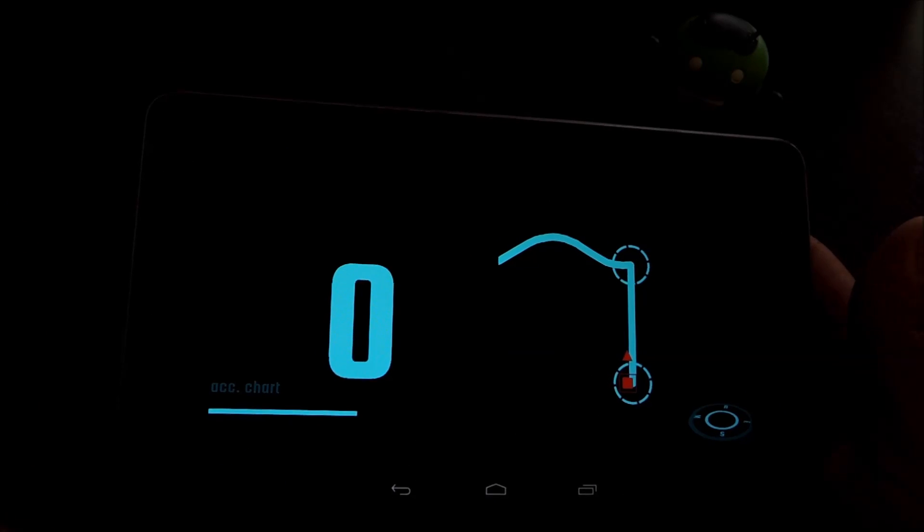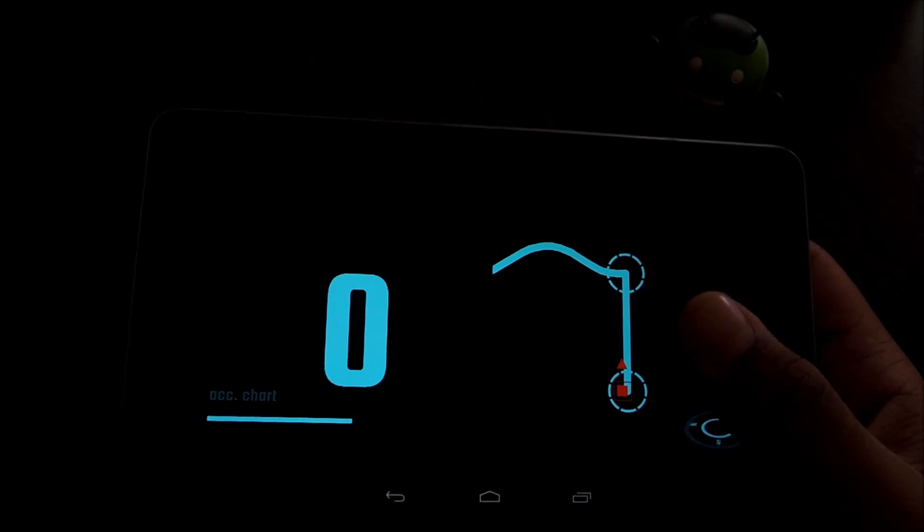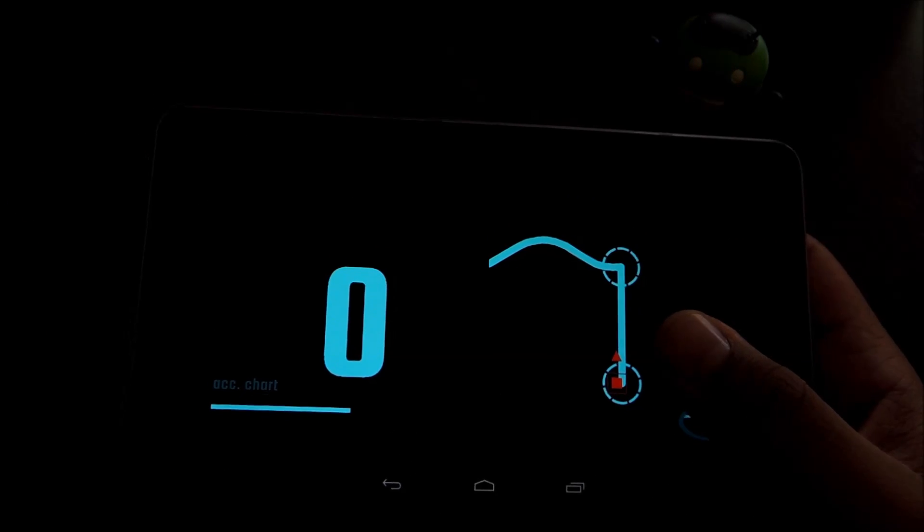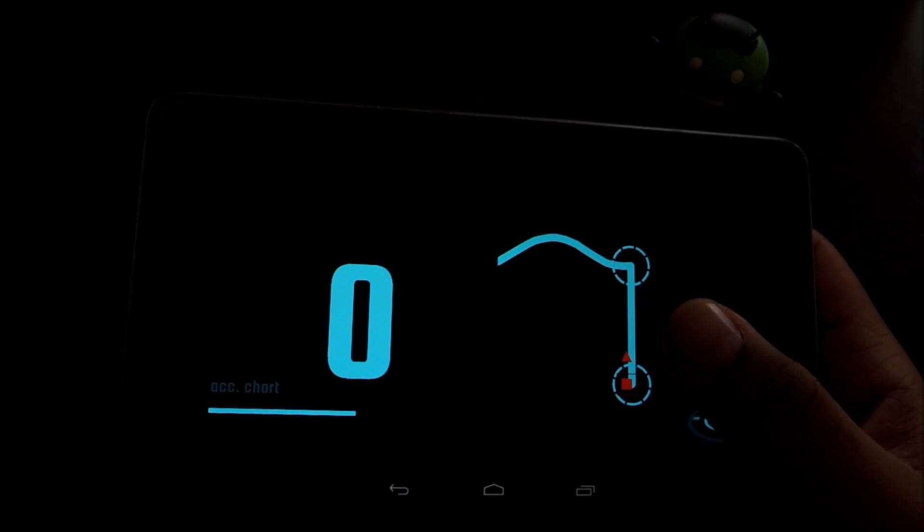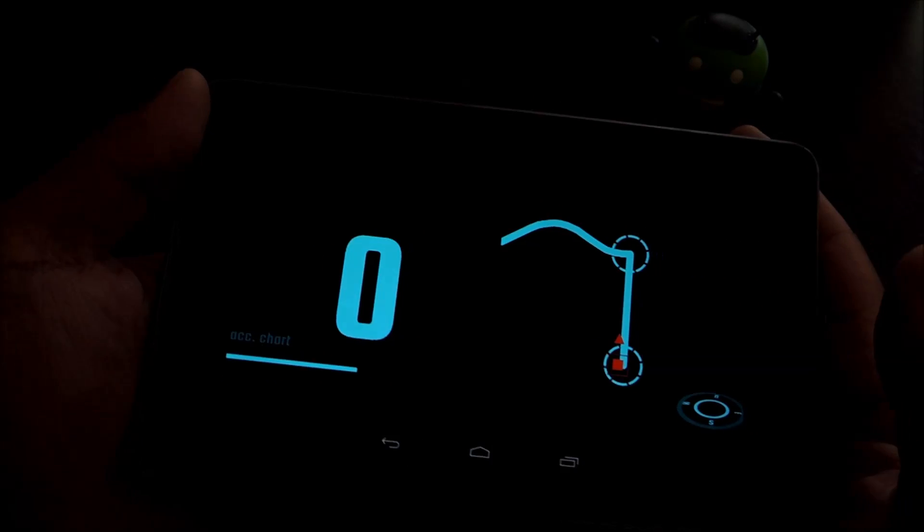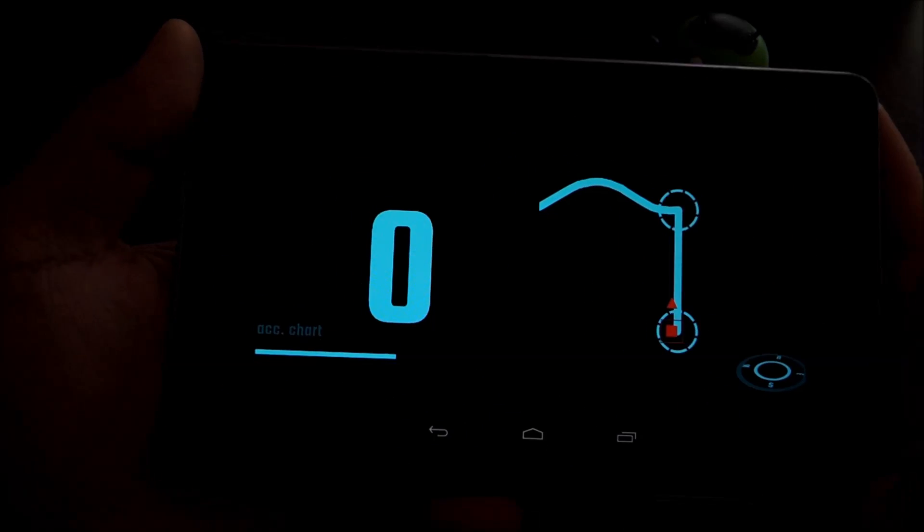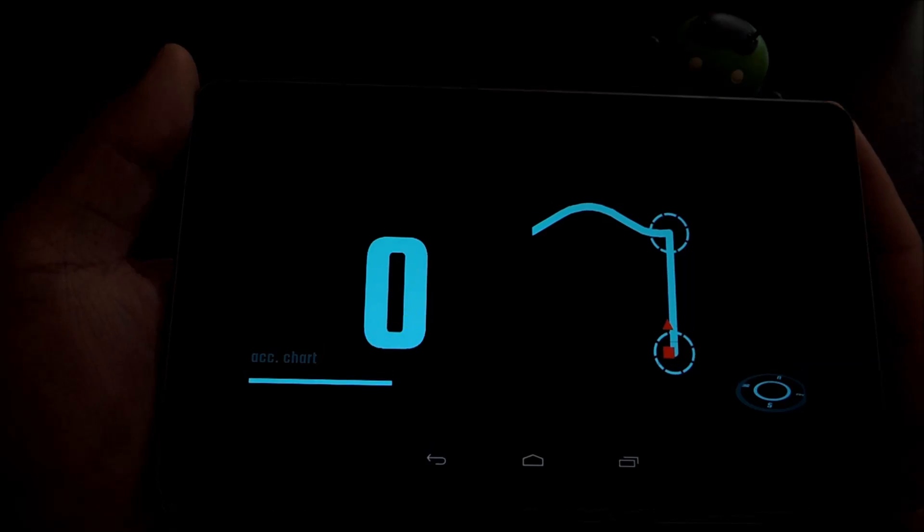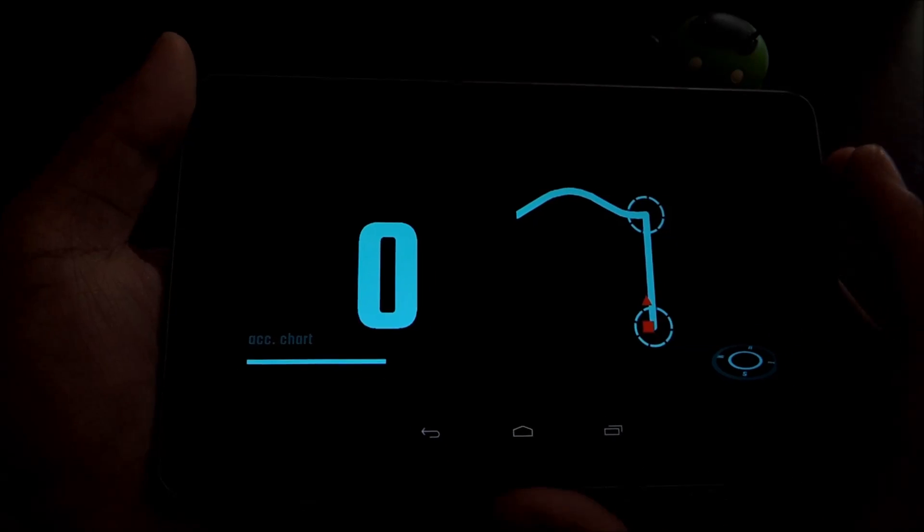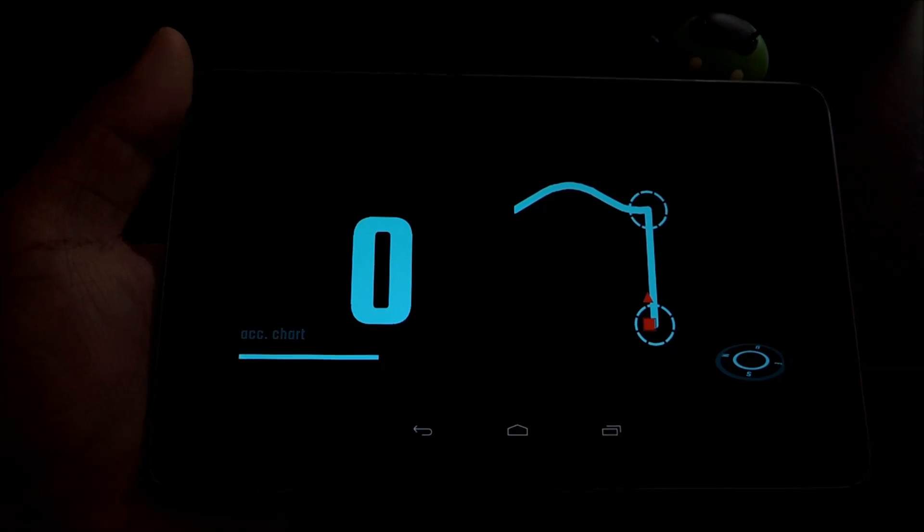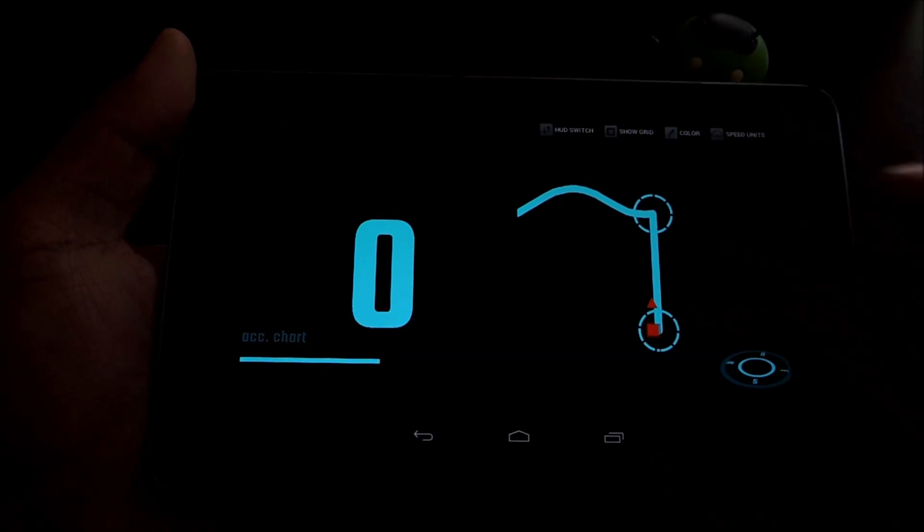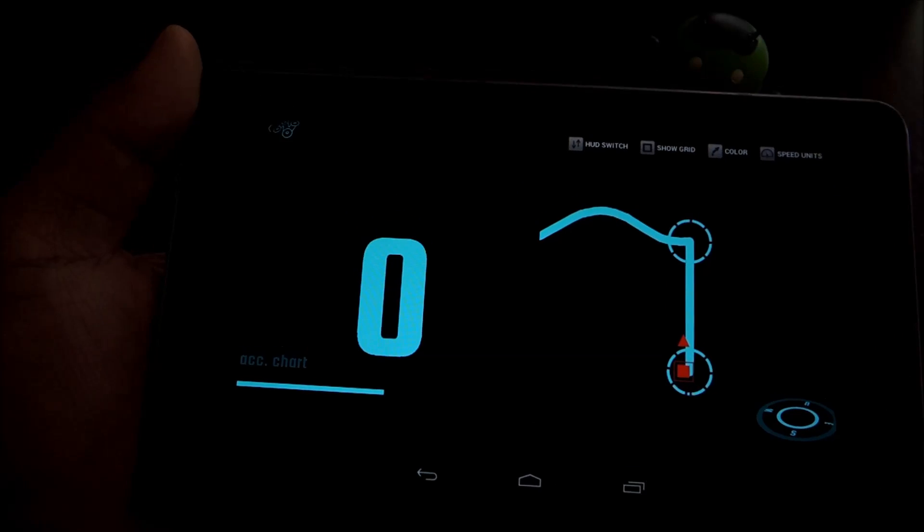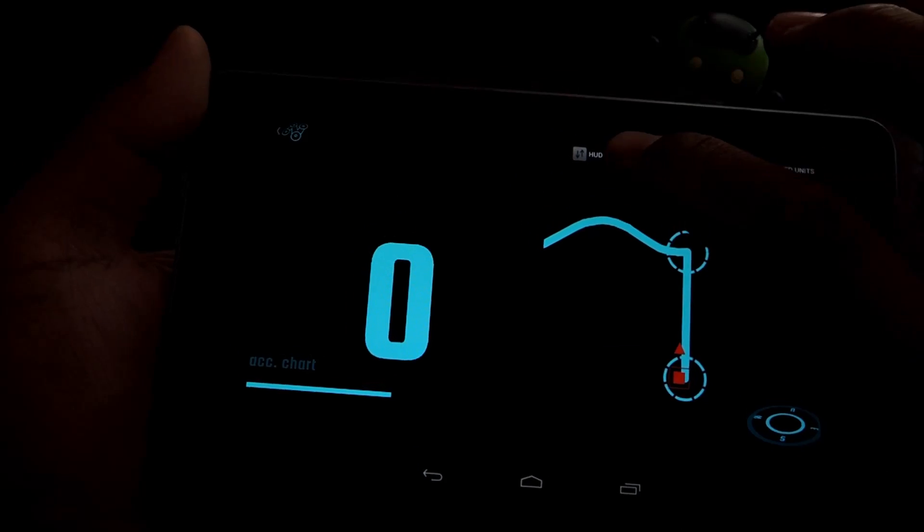And now you have your own customized HUD that you can use for your car. So once you're done making or selecting one of the two pre-built ones or making your own, before you put it onto your dashboard, you're going to want to do HUD switch.